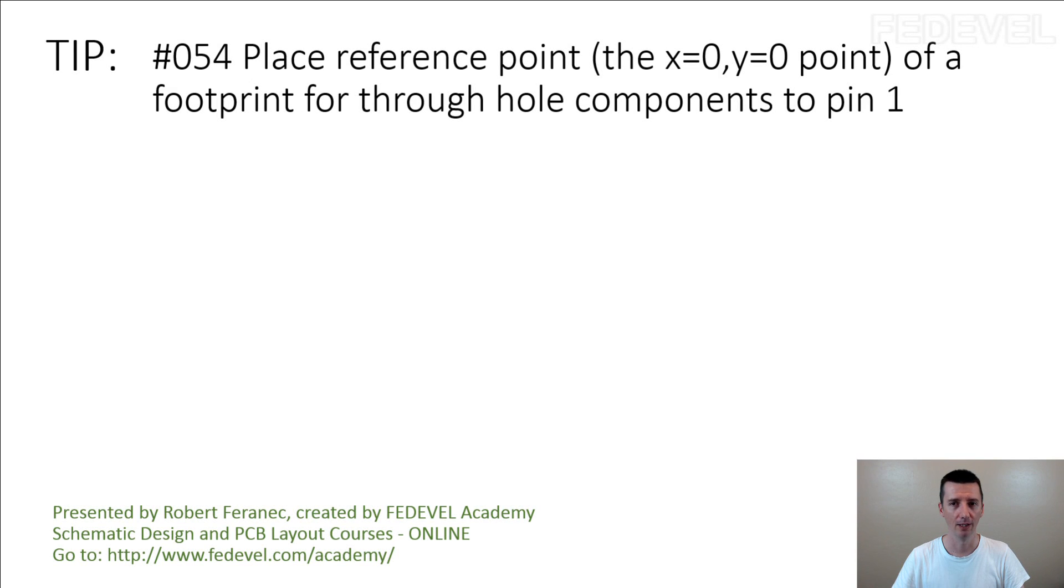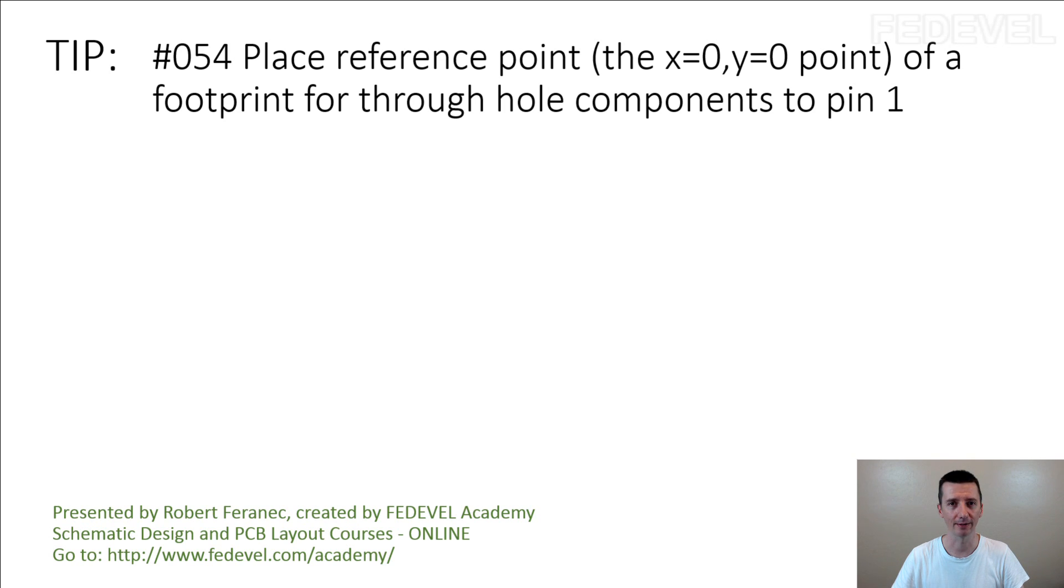Tip number 54: place reference point, the X0, Y0 point of a footprint for through-hole components to pin 1.